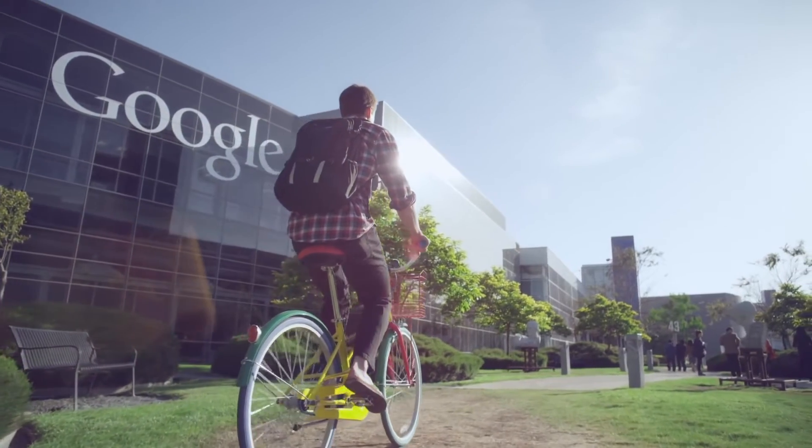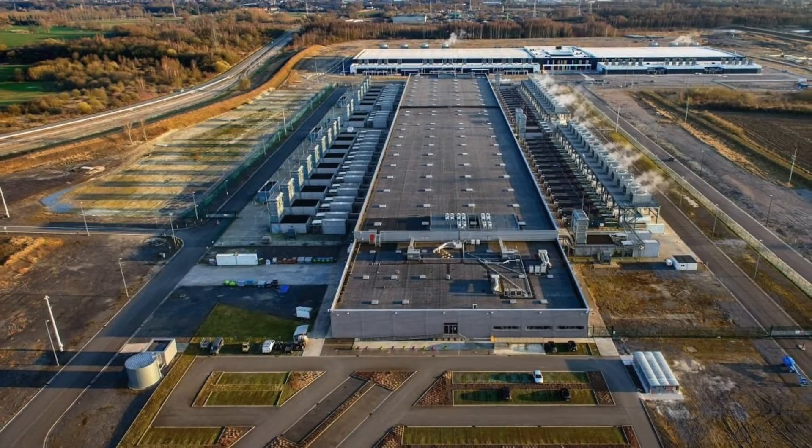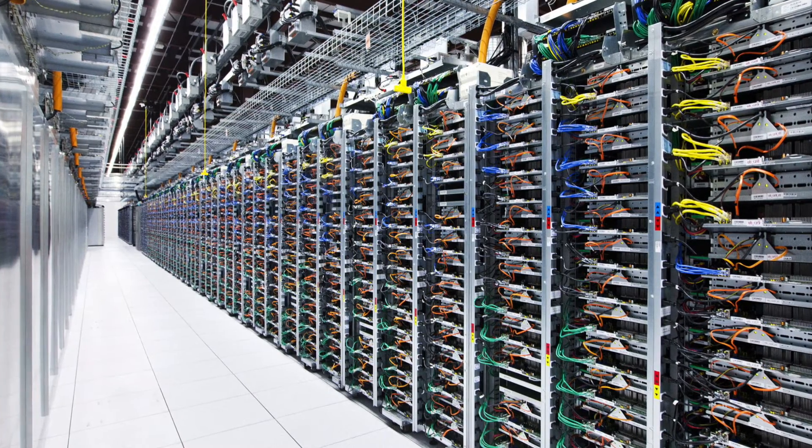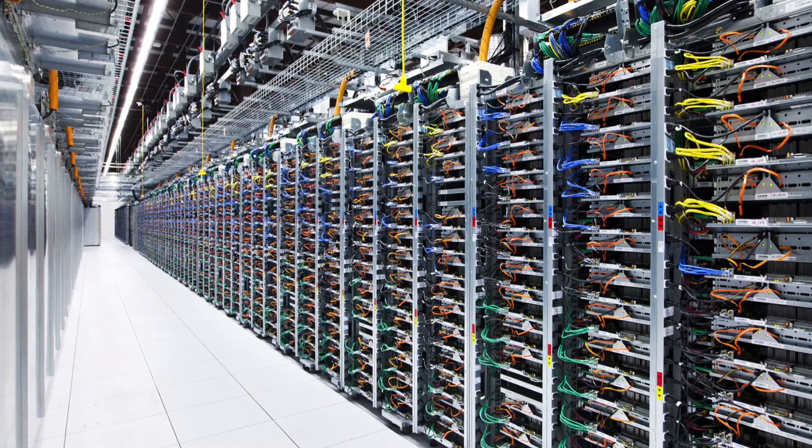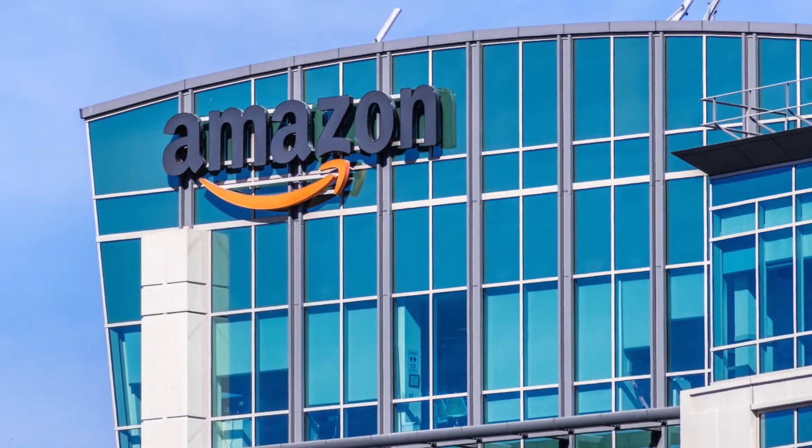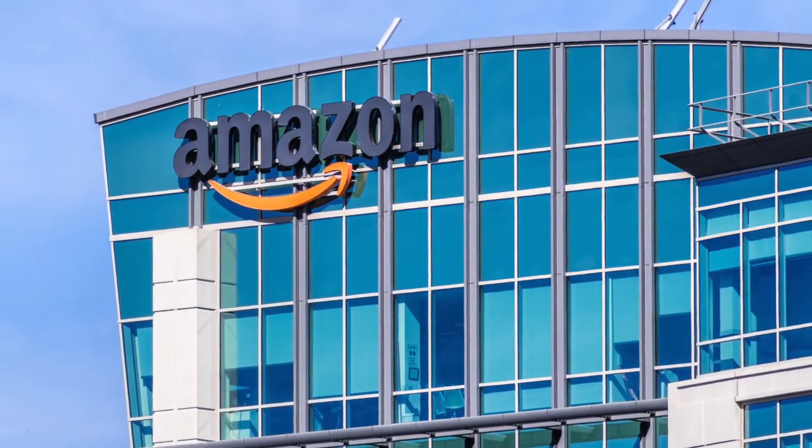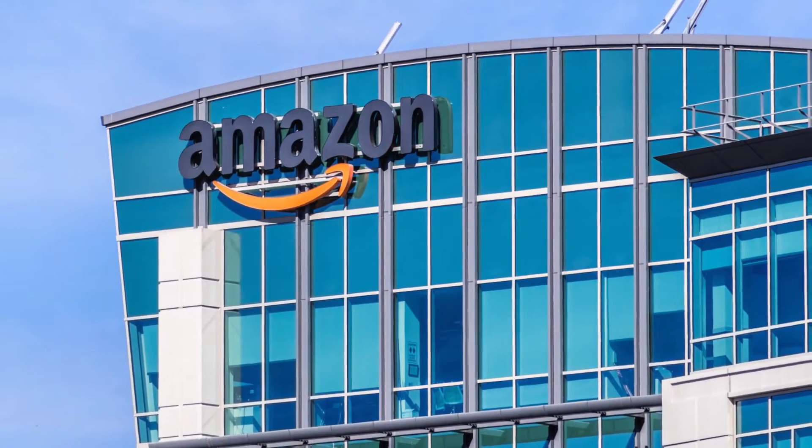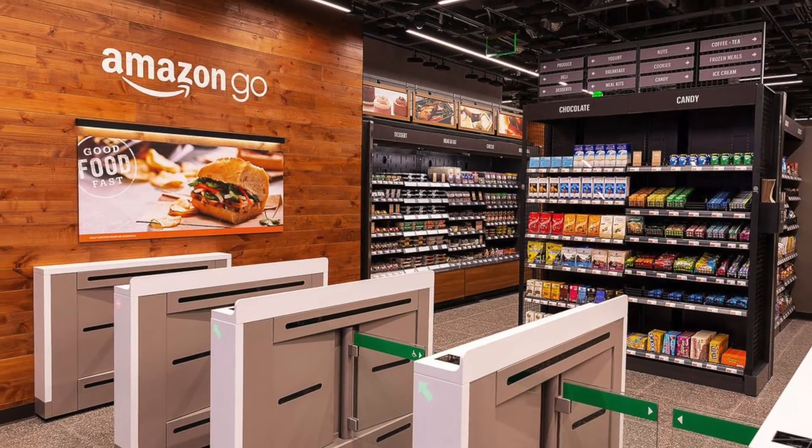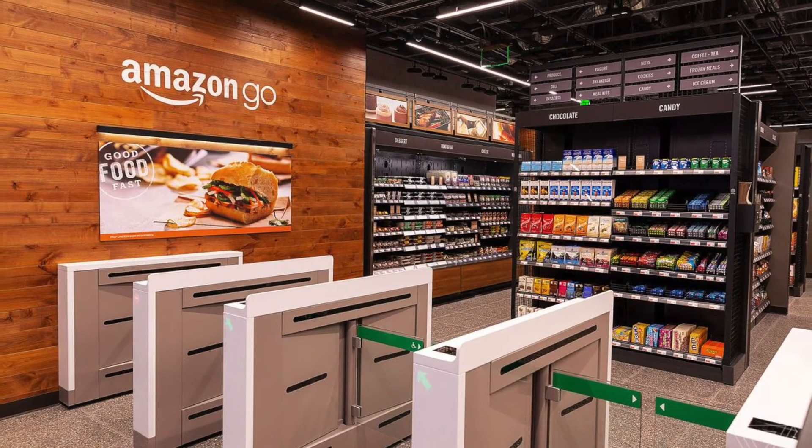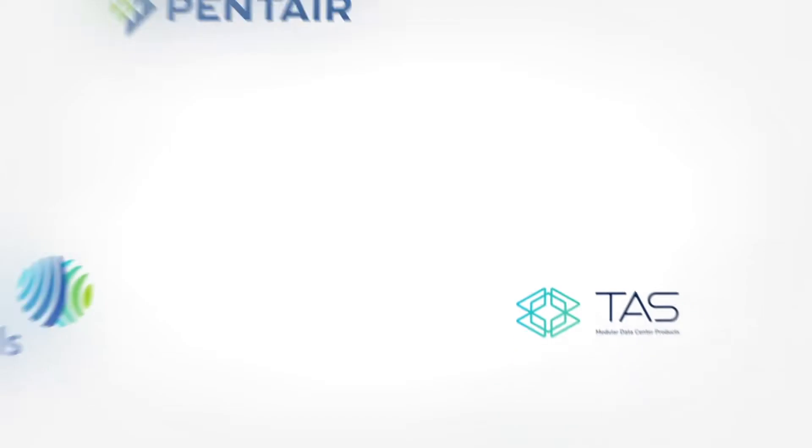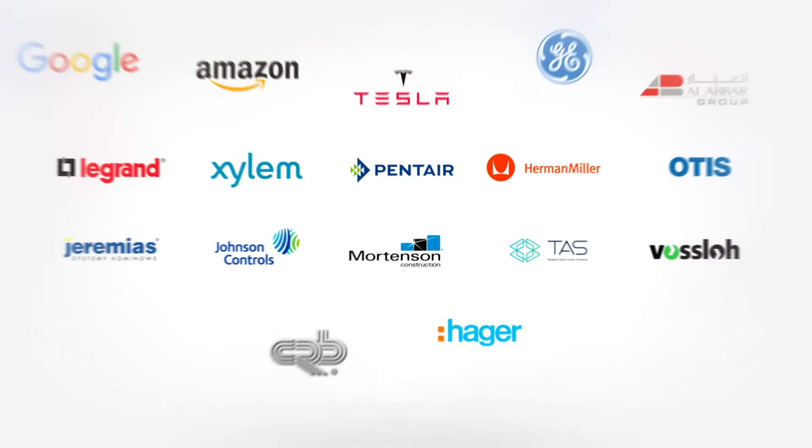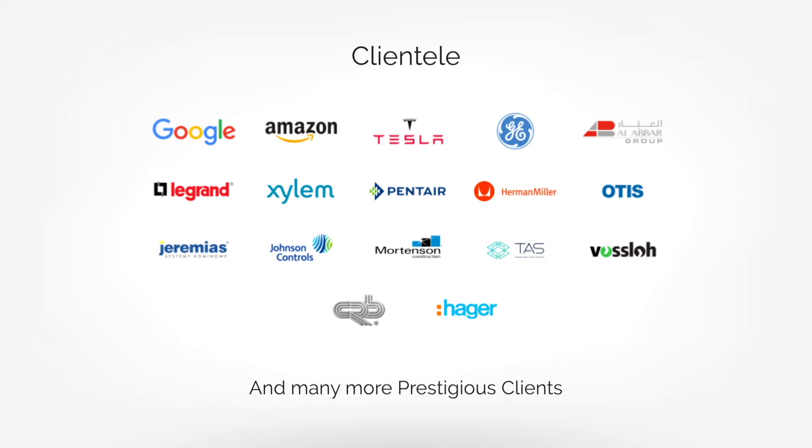BIMDEX has helped Google take their data center models to BIM with no loss in design data, and Amazon Go has used BIMDEX to take the mechanical structure of their store to BIM environment. The world's top engineering companies have used BIMDEX for various cases.